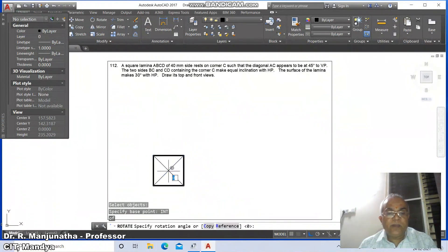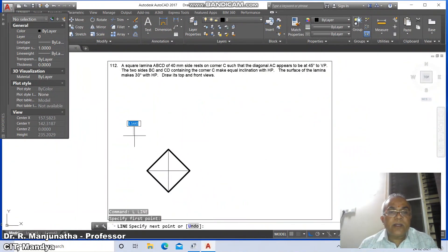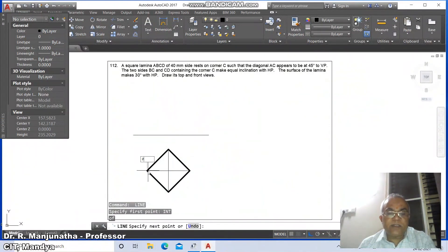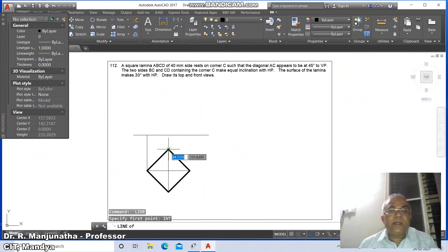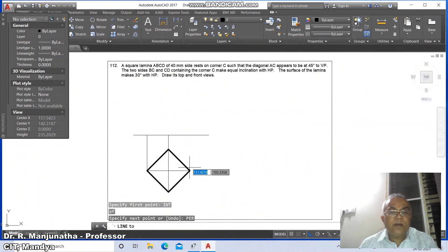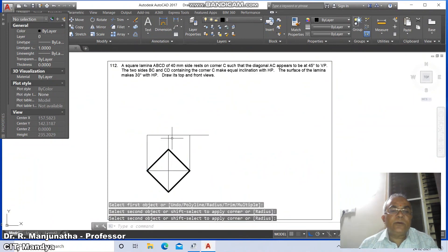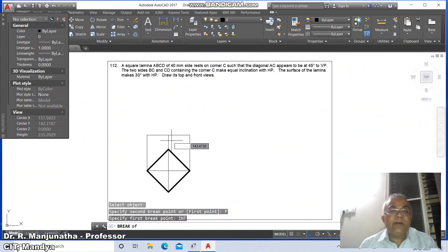Go to rotate, select this entire thing, go to the intersection point and give the rotation angle as 45 degrees. Go to line and draw a line here, then take line intersection and draw perpendicular to this. Similarly, go to line, take intersection and draw perpendicular to this. Then go to fillet between these two lines.